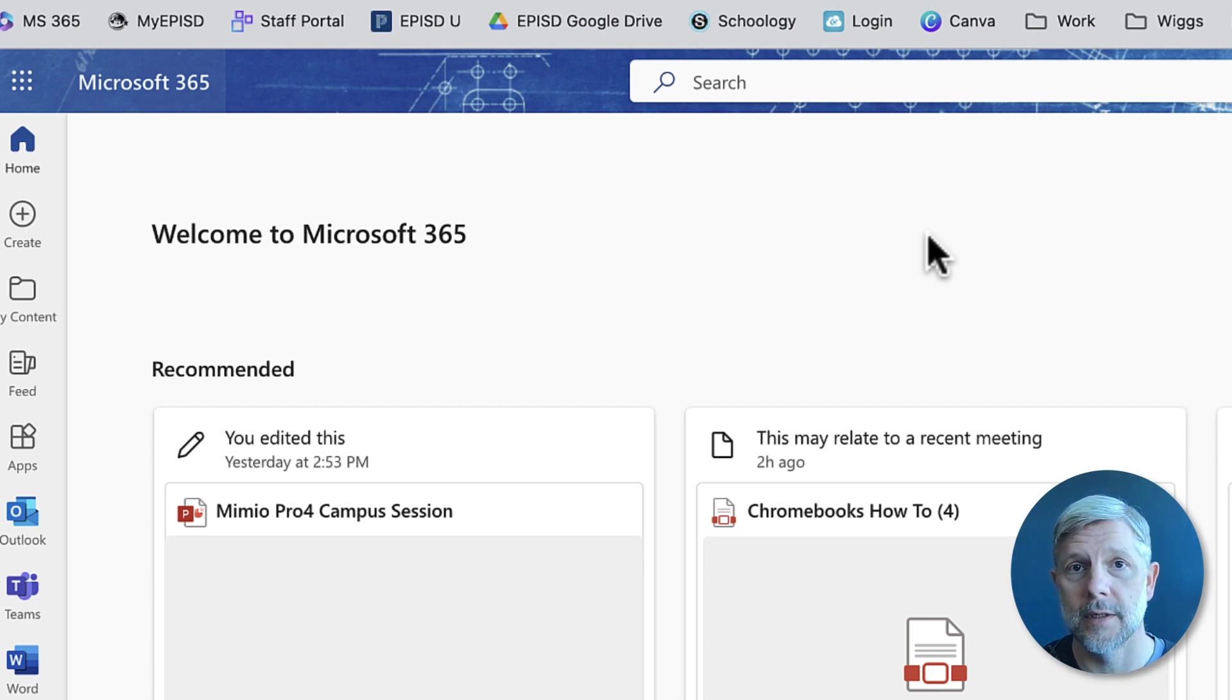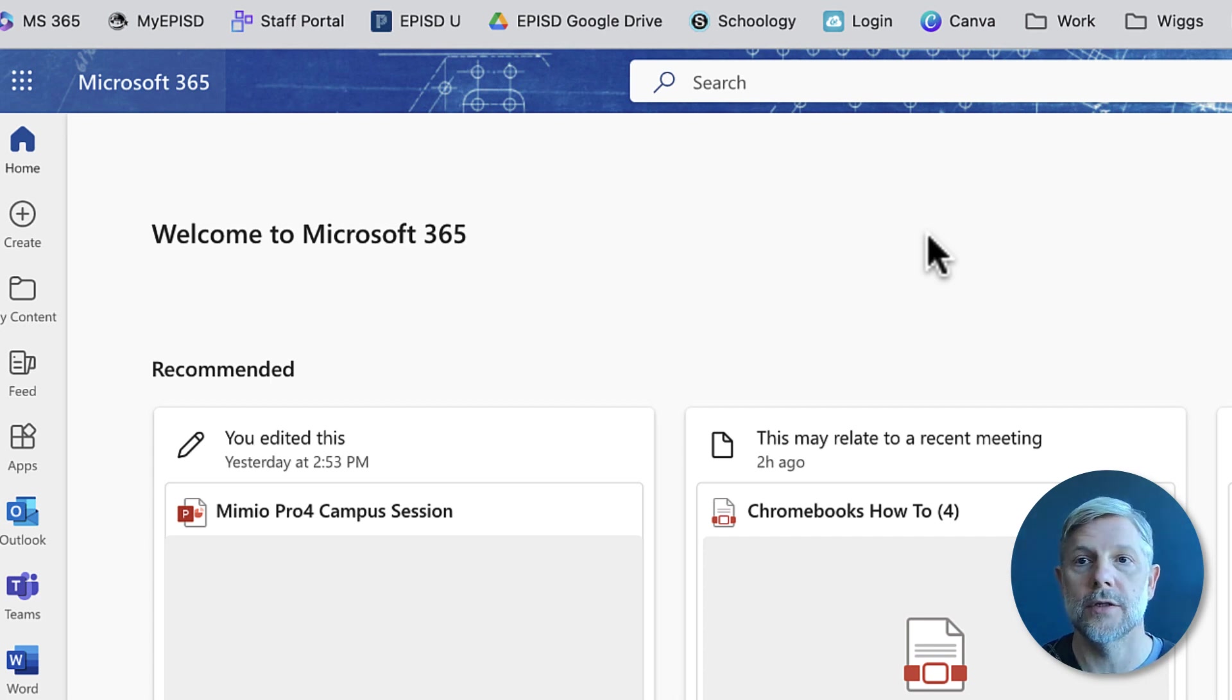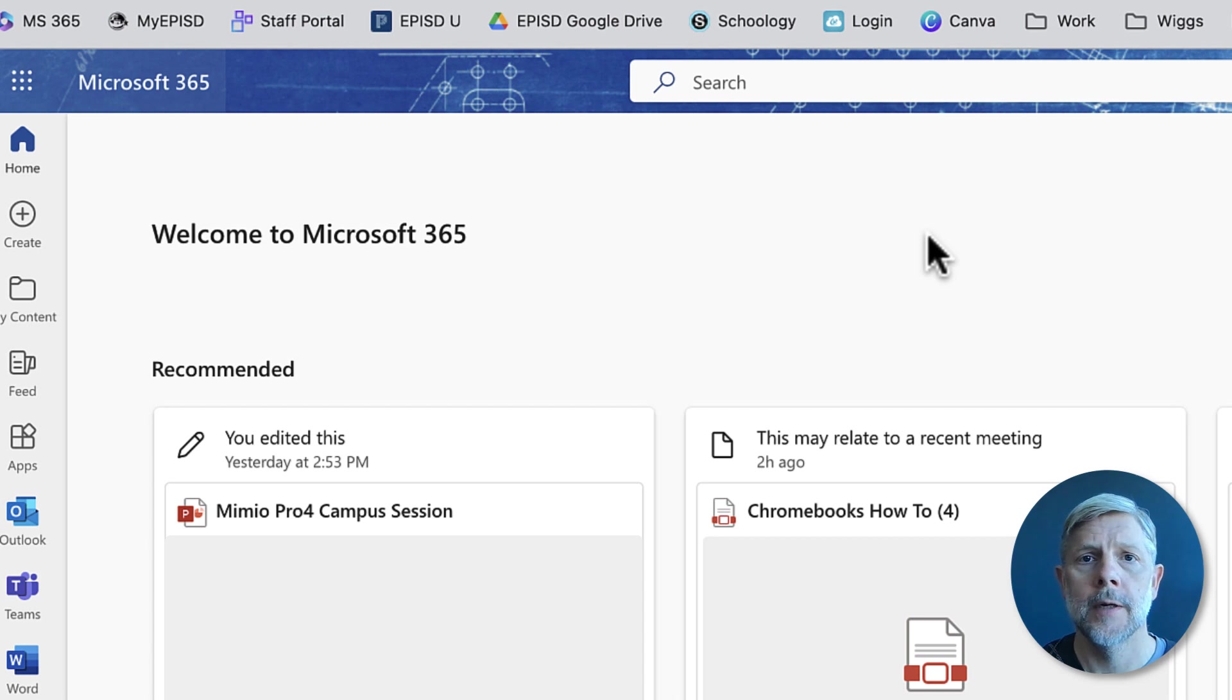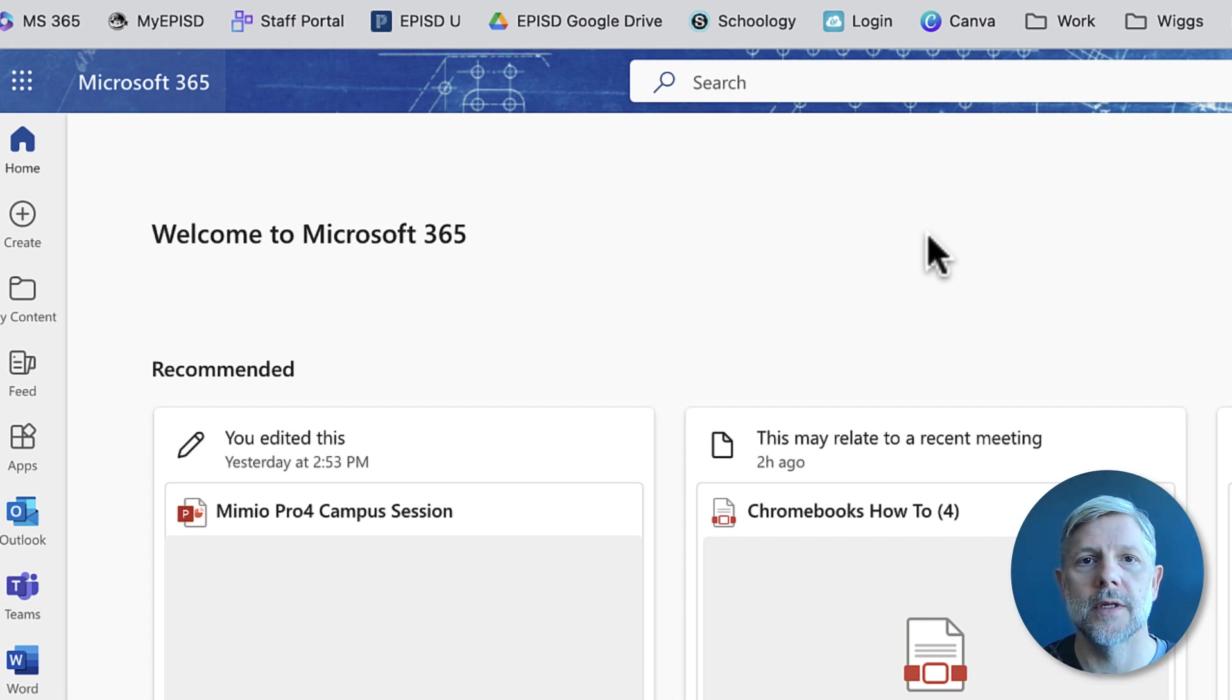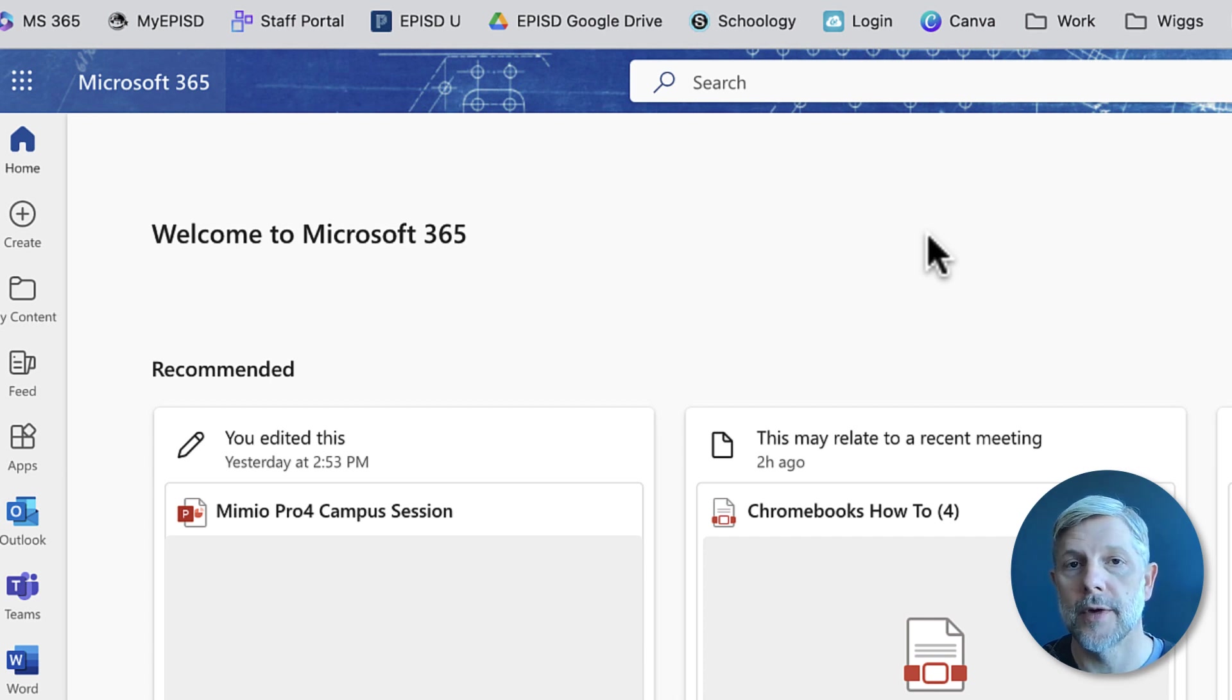Students also need to know this for times when they might be getting a different device or they have issues with theirs and need to get a loaner. So operating within the cloud is gonna make it much easier to keep track of the different files and folders you're creating and using.